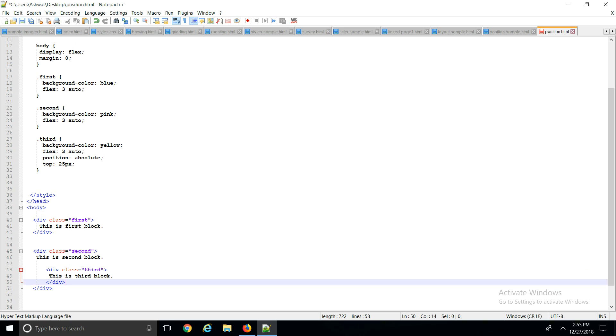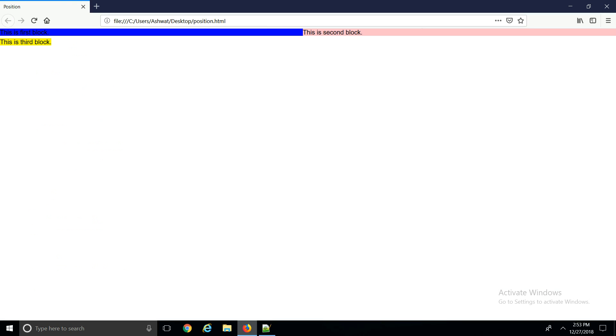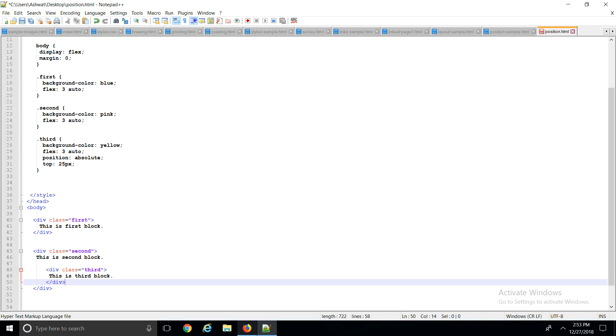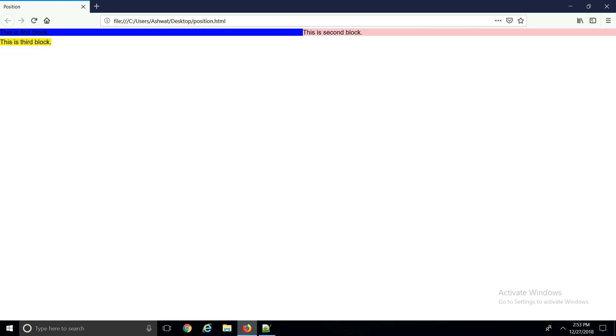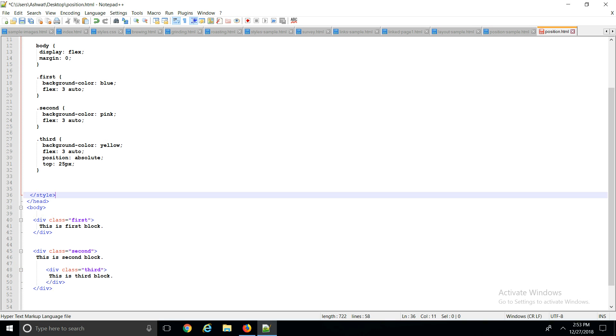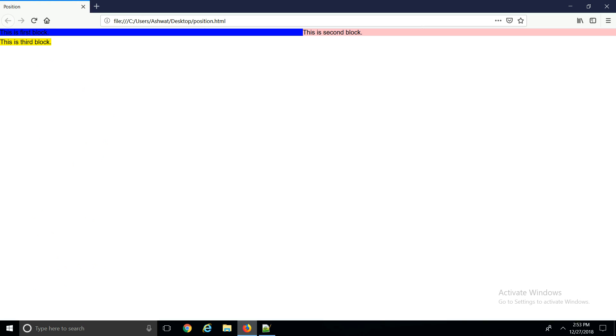So it will slightly go down 25 pixels here with respect to the second block. If I save it... Did you see that? It went slightly 25 pixels down with respect to this parent element, the second block.